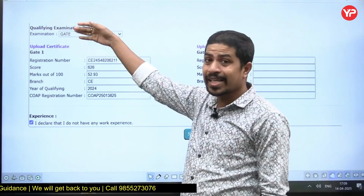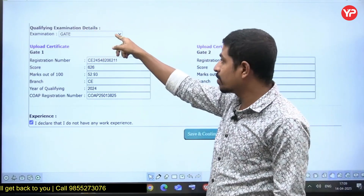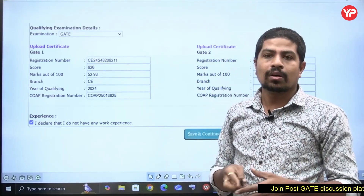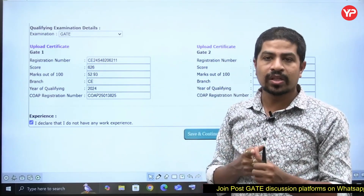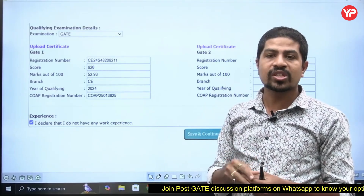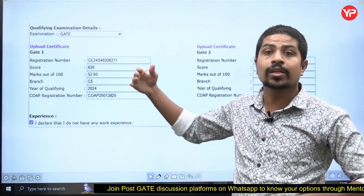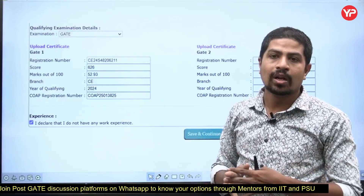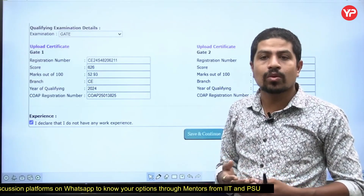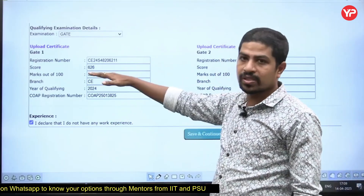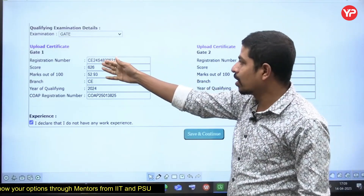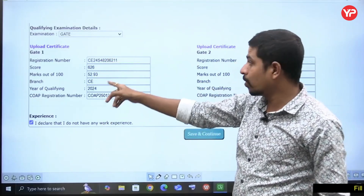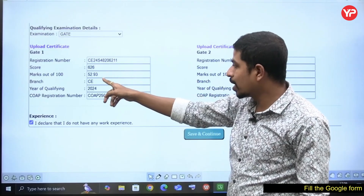Next comes GATE examination details. Some people have more than one GATE score — IITs are accepting 2023, 2024, and 2025 GATE scores. You can use all three, any two, or only one. Fill in the one with the highest score first.